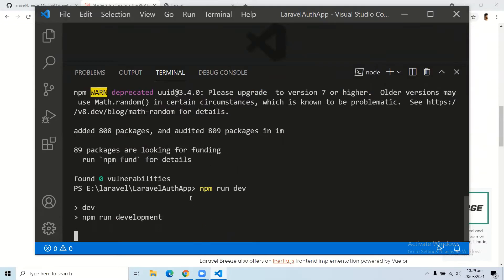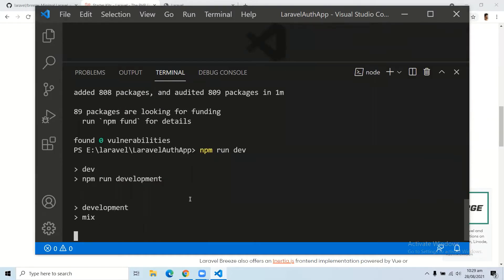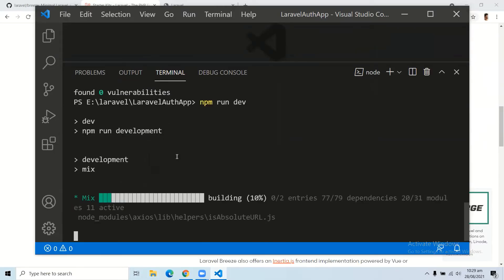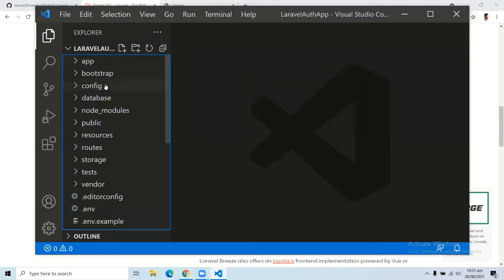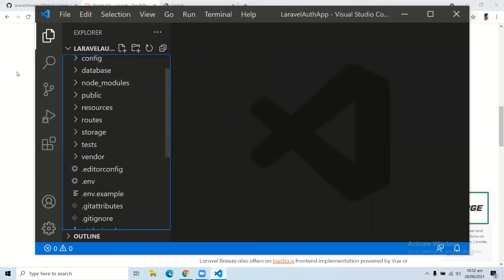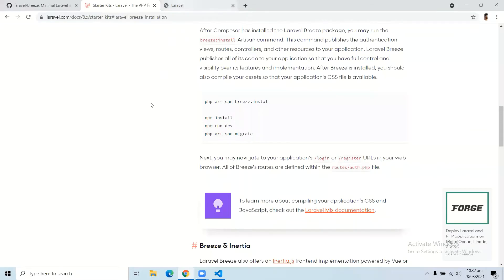It will build your Laravel application, build your assets, and then you are good to go to run your migrations. After running npm run dev, you just need to run your migrations. Before running your migration, we need to create our database. Let's open your MySQL server and create a database.